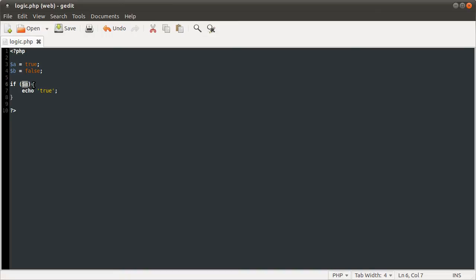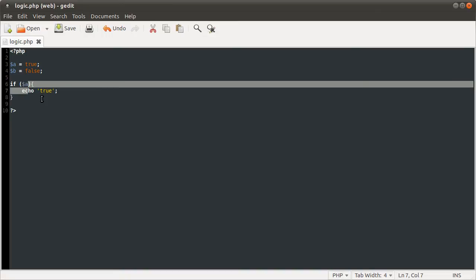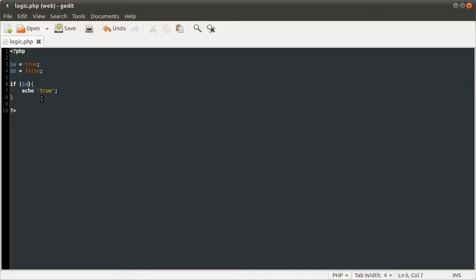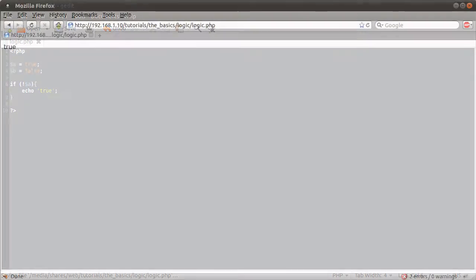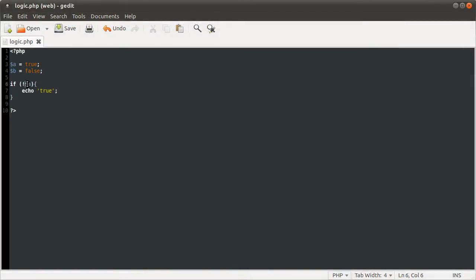You can also check if a condition is not true. This checks against true. You can check it against false by either doing equals false or using an exclamation mark which is the not operator. So we don't get any output. Having that in the if statement will check if this statement is not true.